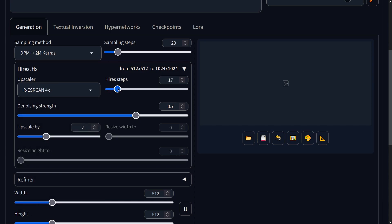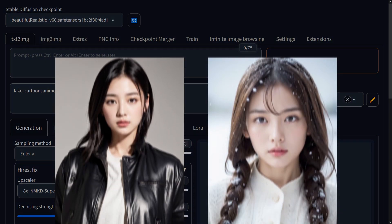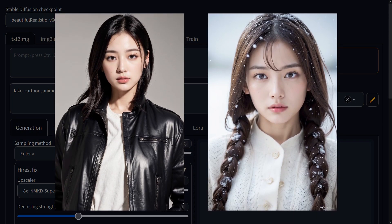I found that setting the high-res upscale to 2 and the high-res steps to 15 works best. With the denoising strength, anywhere between 0.1 and 0.5 produces a good result. For the negative prompts, I find it's best to keep it simple — I simply like to put the words 'fake', 'cartoon' and 'anime'. Using all those settings, let's generate some example images. Beautiful Realistic Asians is a good model that lacks in versatility. I'd recommend it if this is the sort of imagery you want to generate.